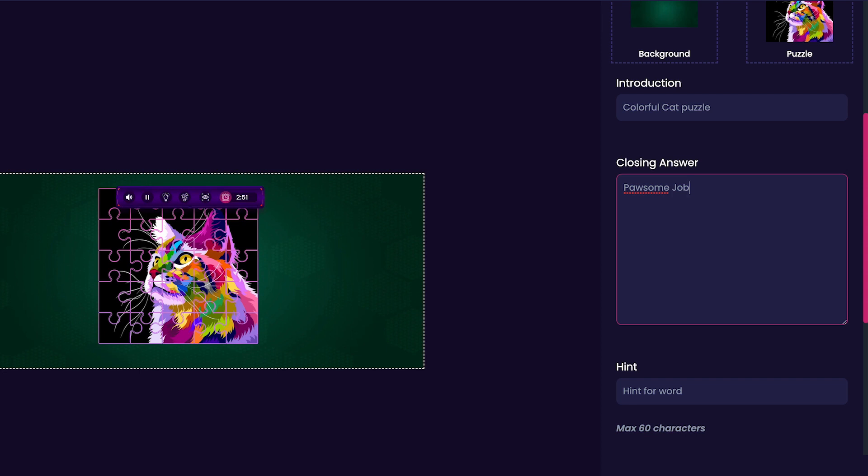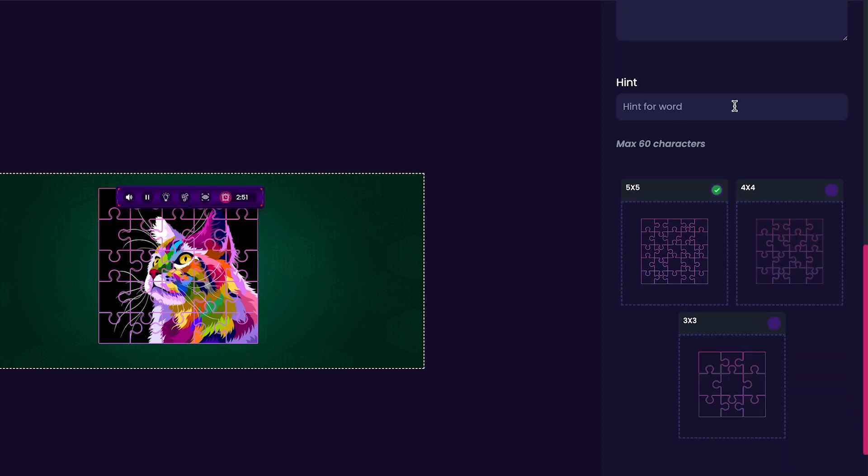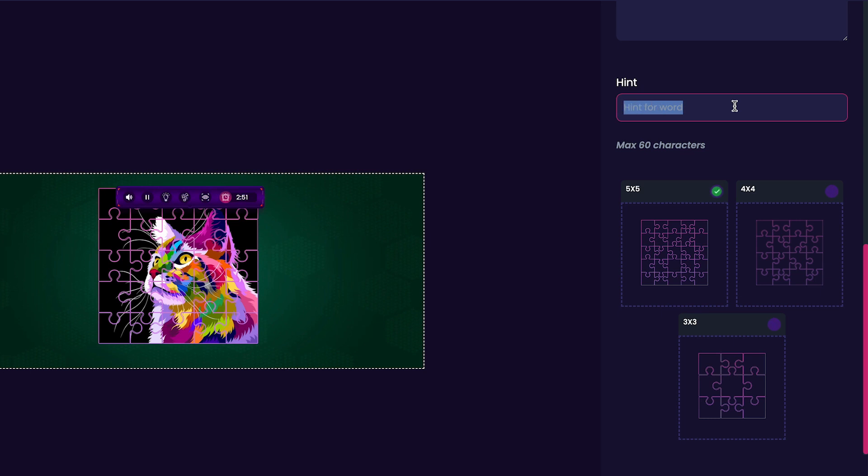Next, we can choose to include a hint for our image. Because it's just a Colorful Cat Puzzle, I'll just put the hint as Colorful Cat.